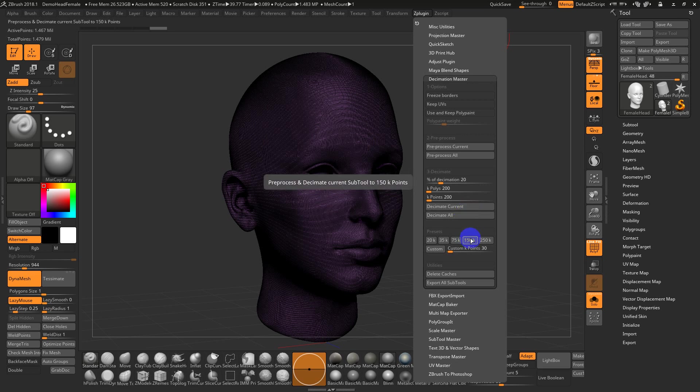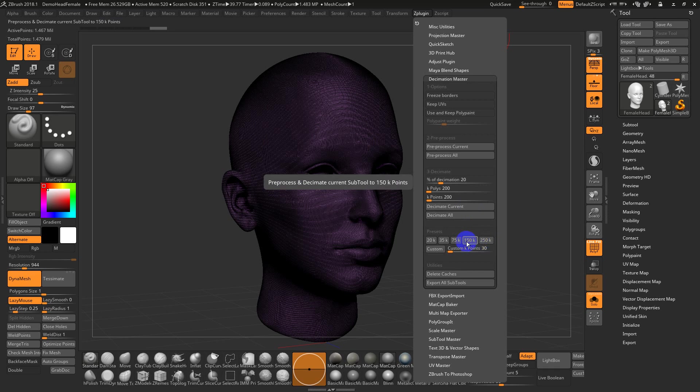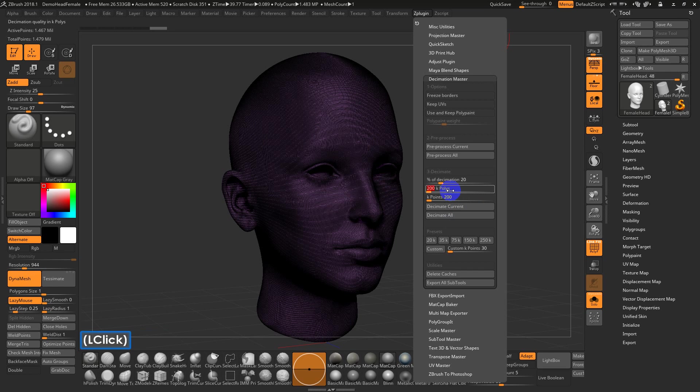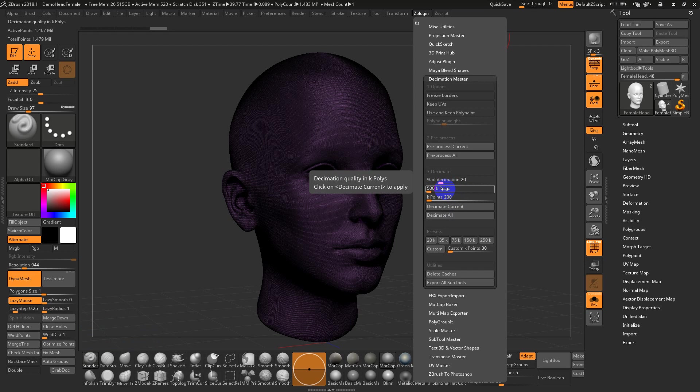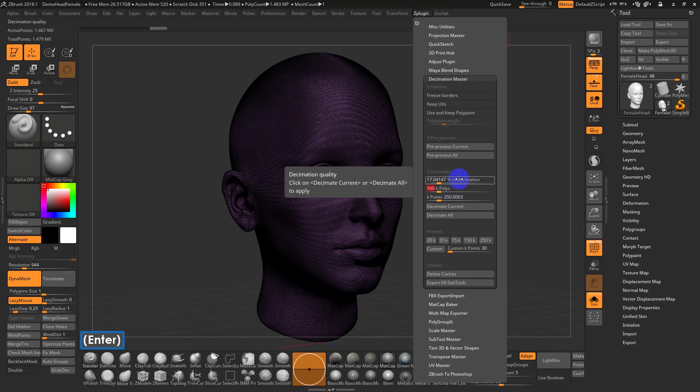If you're just doing topology and stuff and you don't need to print something, really low polys, like the presets of 150 or 250 are fine. If you wanted to go to half a million, just type in 500. This is in thousands of polys or thousands of points. So you can actually manually type in a number, hit enter.